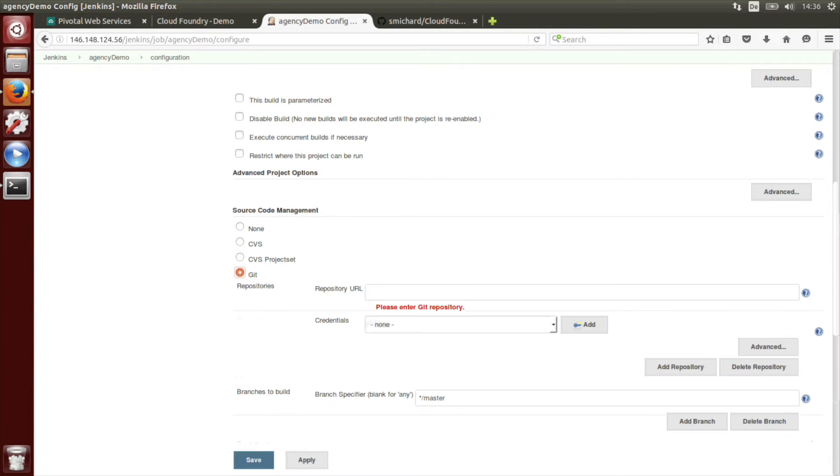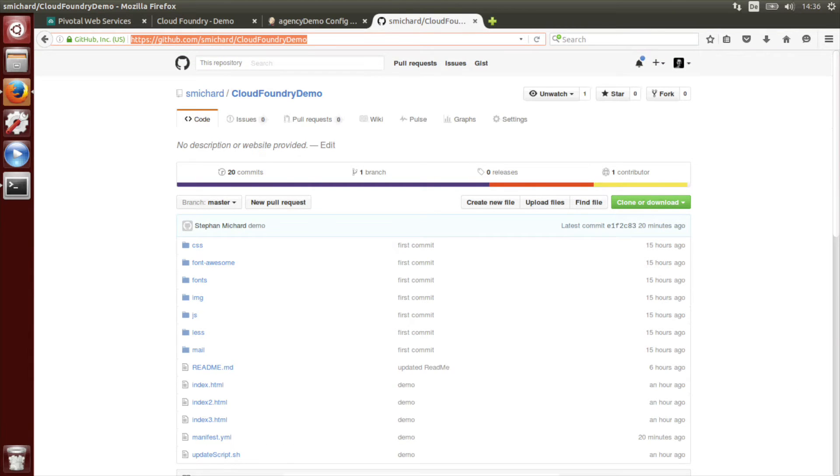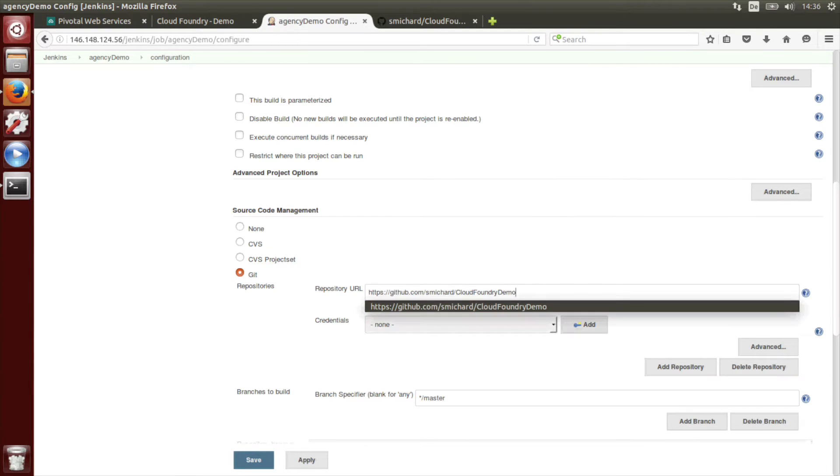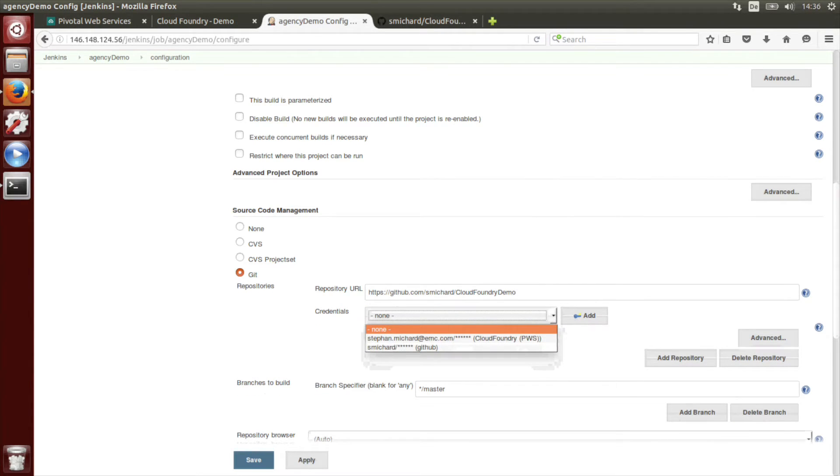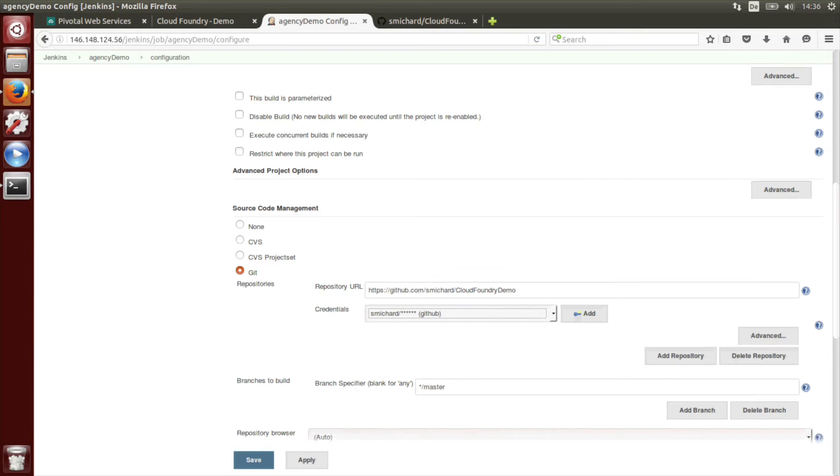In the section source code management we will choose Git. We have to provide the repository URL which is Cloud Foundry demo. Then provide credentials. I already saved these credentials.